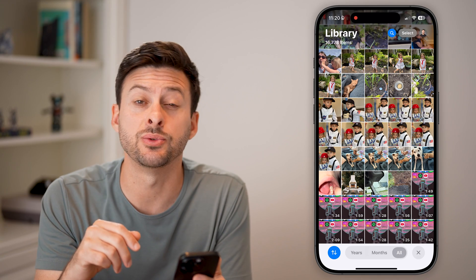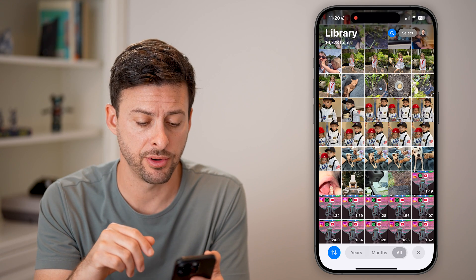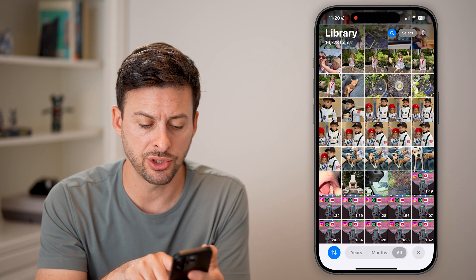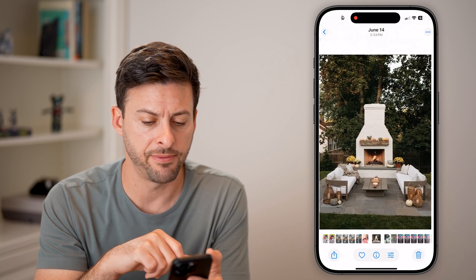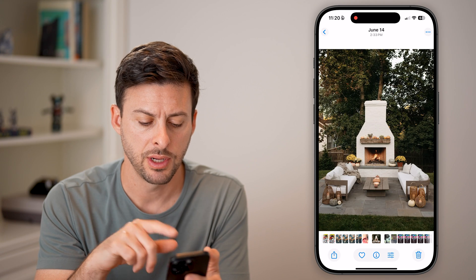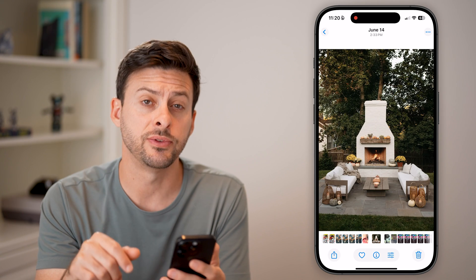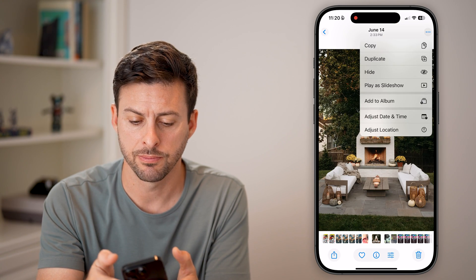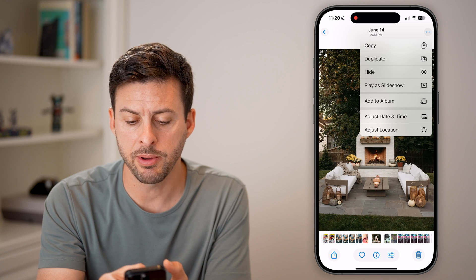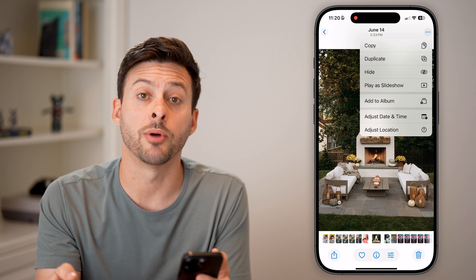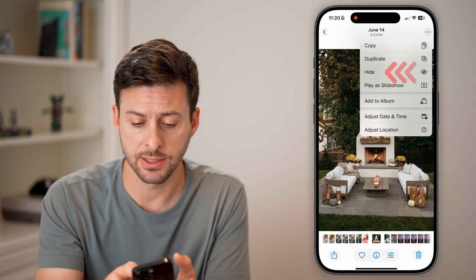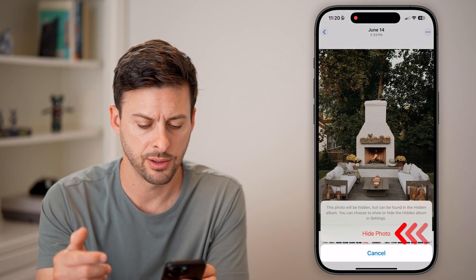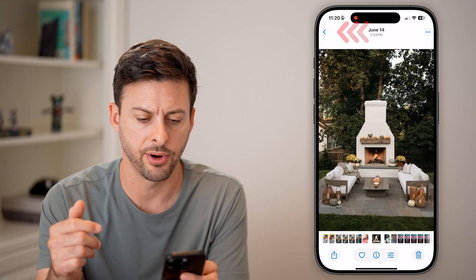There are a couple of different ways we can hide photos. The first one is you can just tap on a photo, and then tap on the three dots at the top. You'll be able to see the third option down is Hide — just tap on Hide and then Hide Photo.